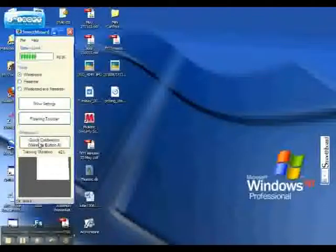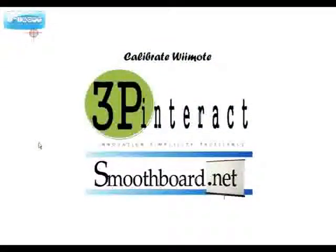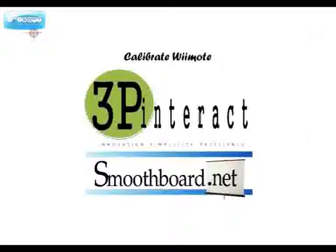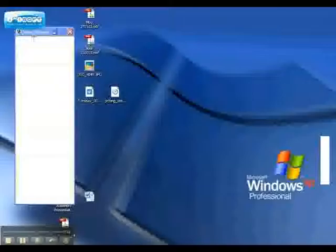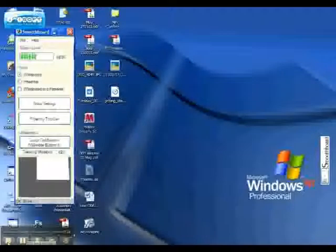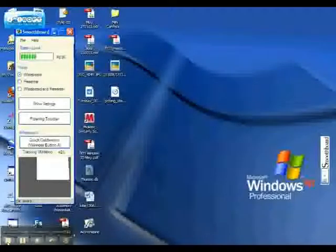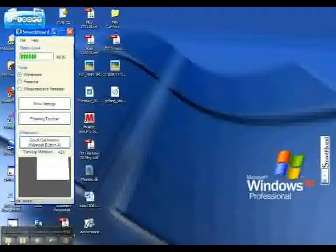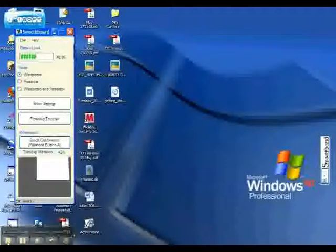Now let's talk about calibration. This process is important as it tells the Wiimote exactly where the pen is on your screen. Click on quick calibration on the smoothboard software. Take your pen and then carefully touch each of the four crosshairs in the middle of your screen. That is the whiteboard screen, not your computer screen.